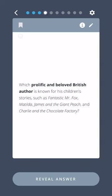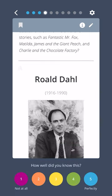Which prolific and beloved British author is known for his children's stories such as Fantastic Mr. Fox, Matilda, James and the Giant Peach, and Charlie and the Chocolate Factory? Roald Dahl.